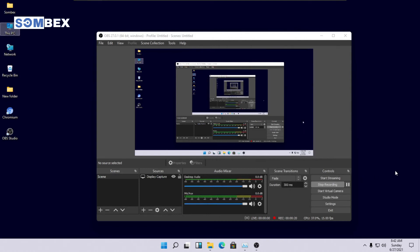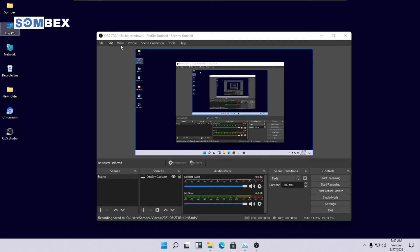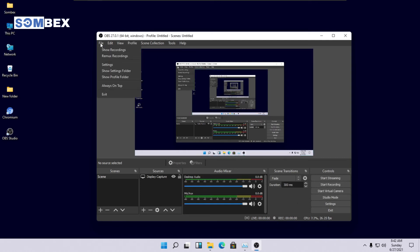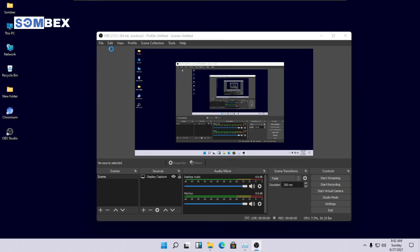Press F7 to stop recording. To view our recording, click on file and click on show recordings.